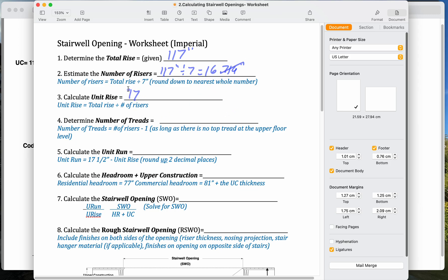117 divided by 16 gives us 7.3125. That's awesome, because that equals exactly 7 and 5 sixteenths, no rounding whatsoever. So that makes our lives a little bit easier.